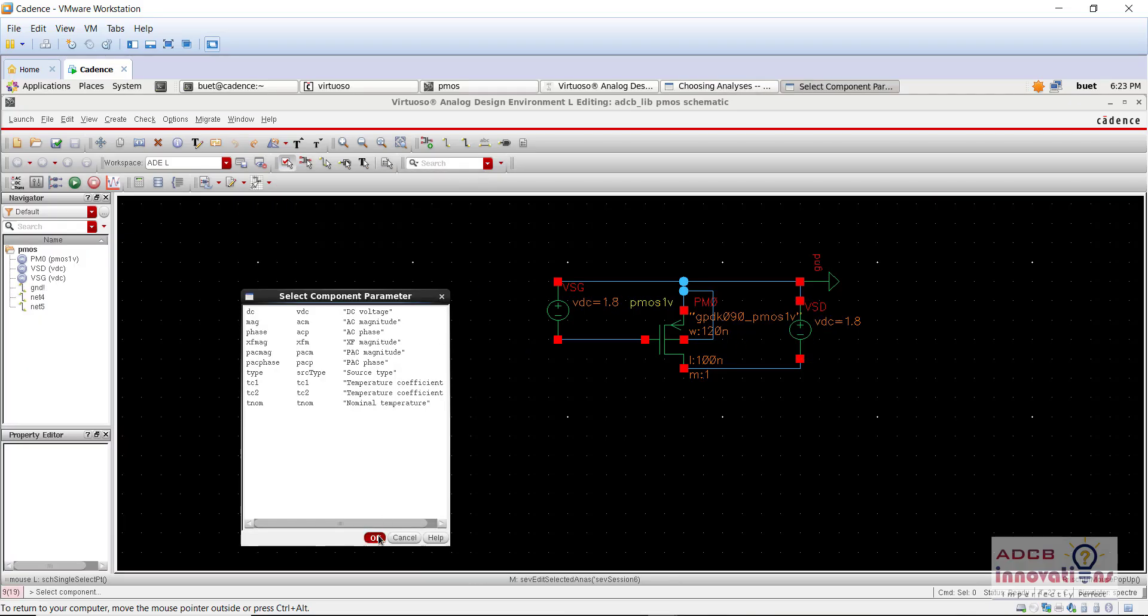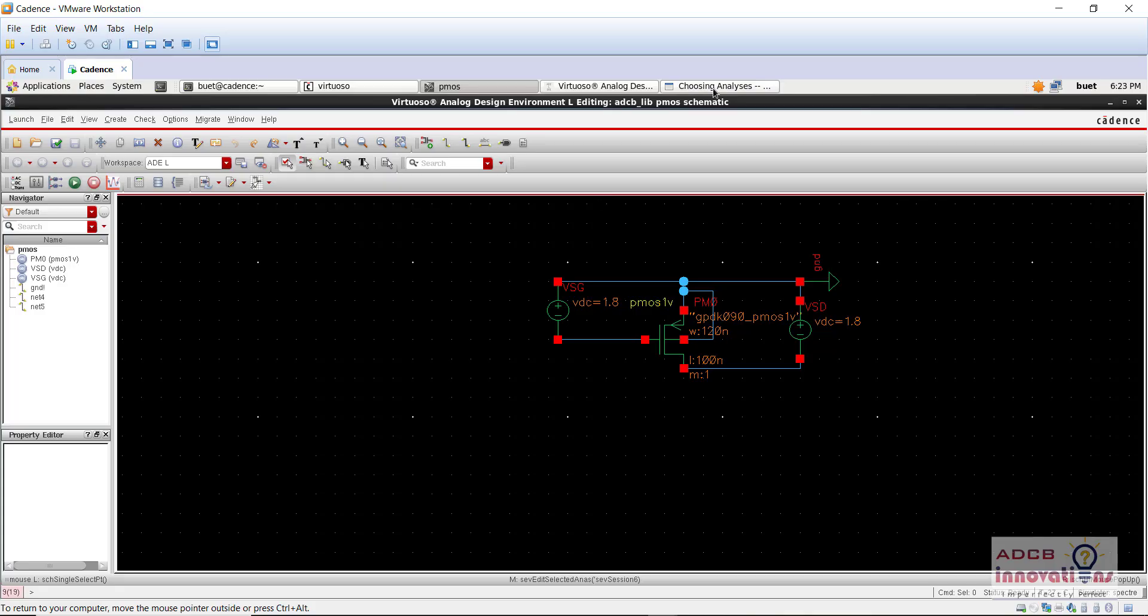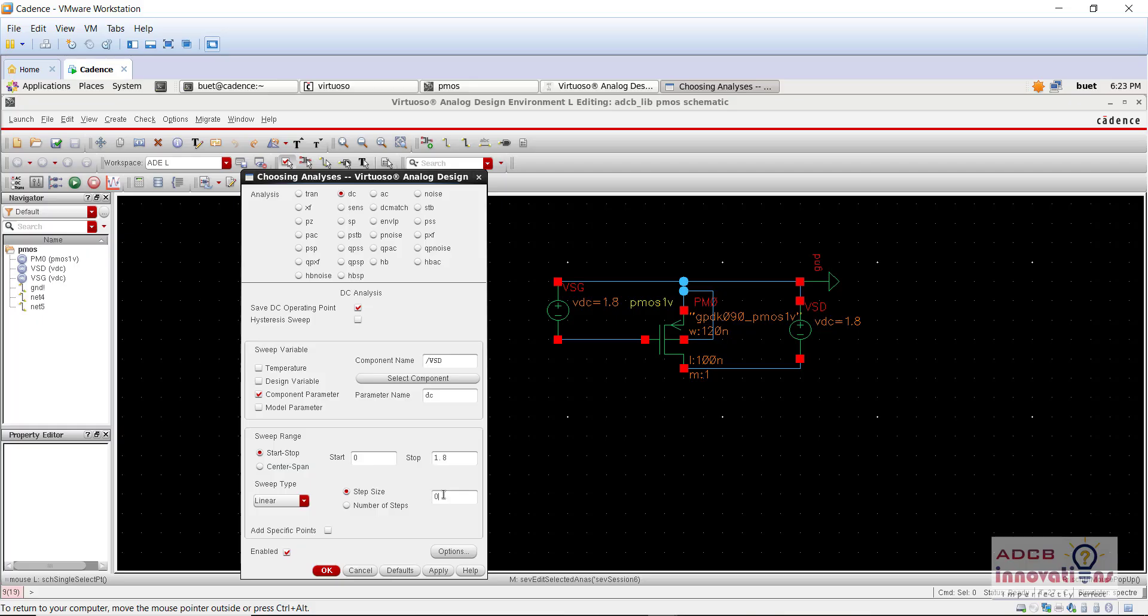And now we are going to add the parameter name that is DC. Start will be 0, stop is 1.8, sweep type linear, step size 0.01 and press OK.